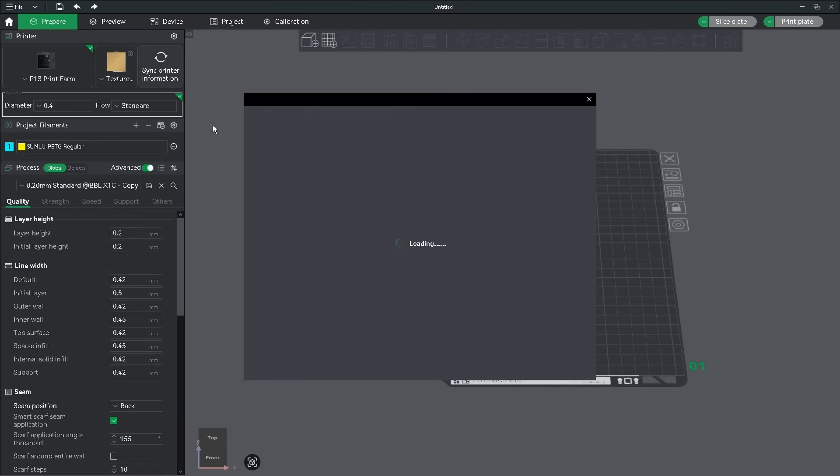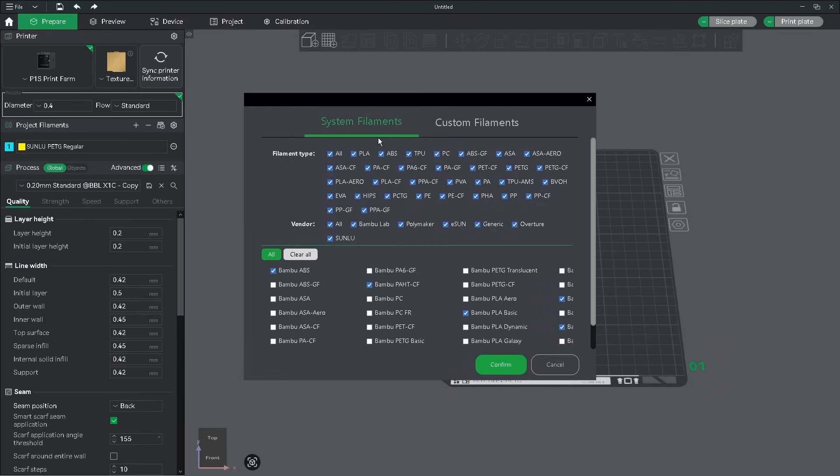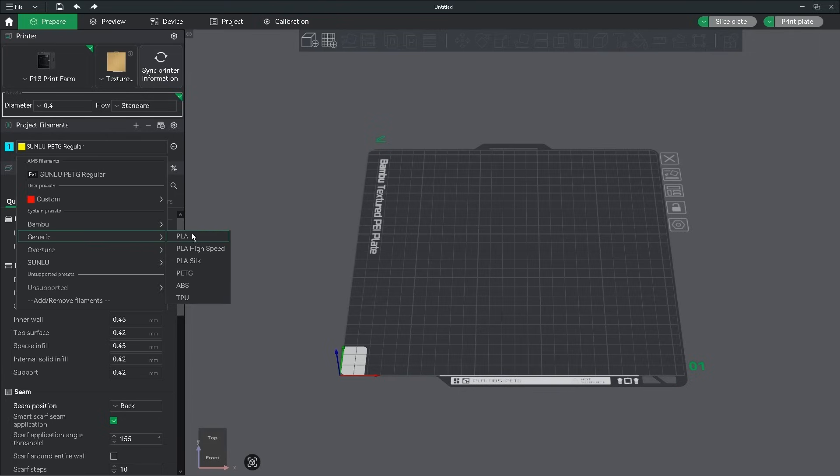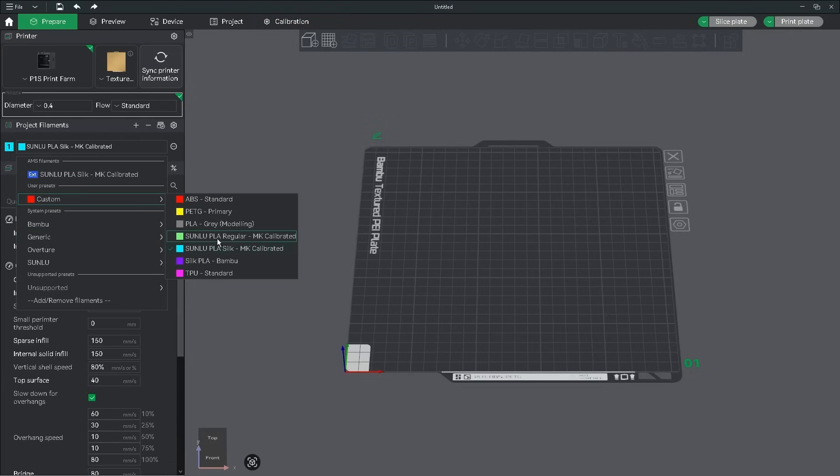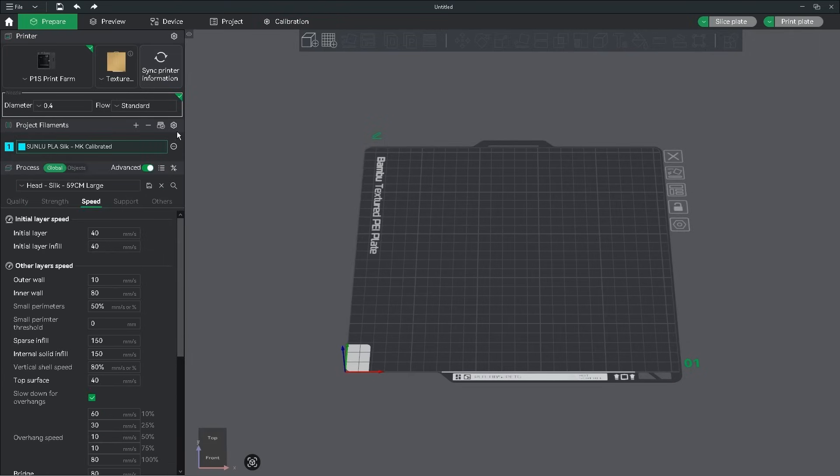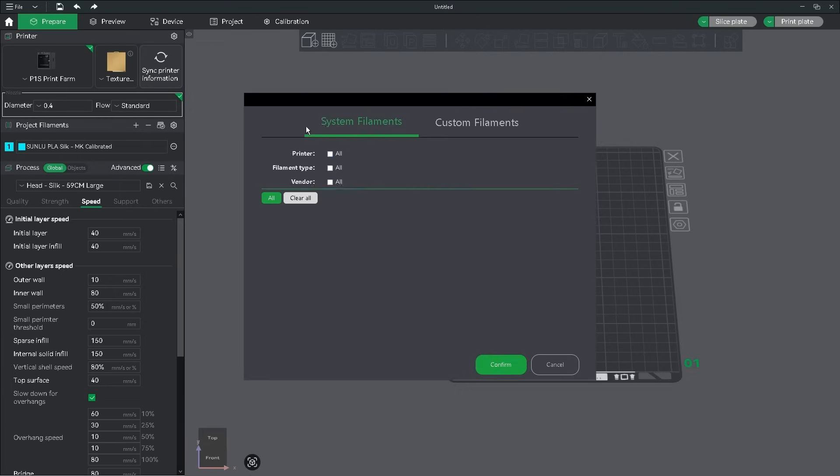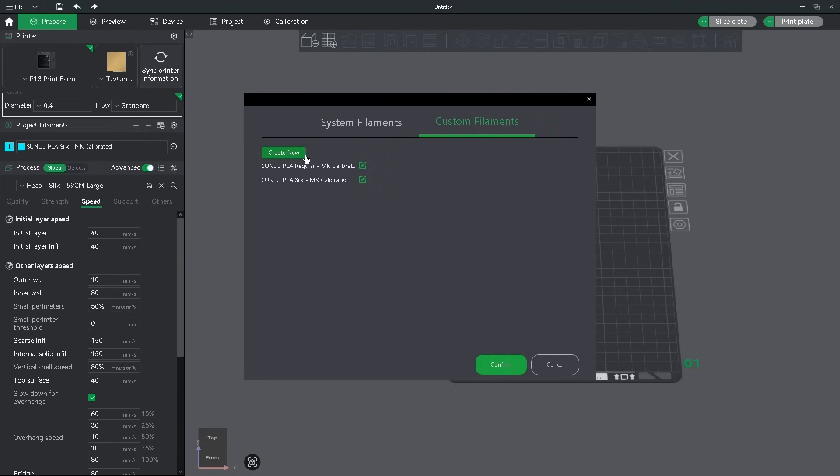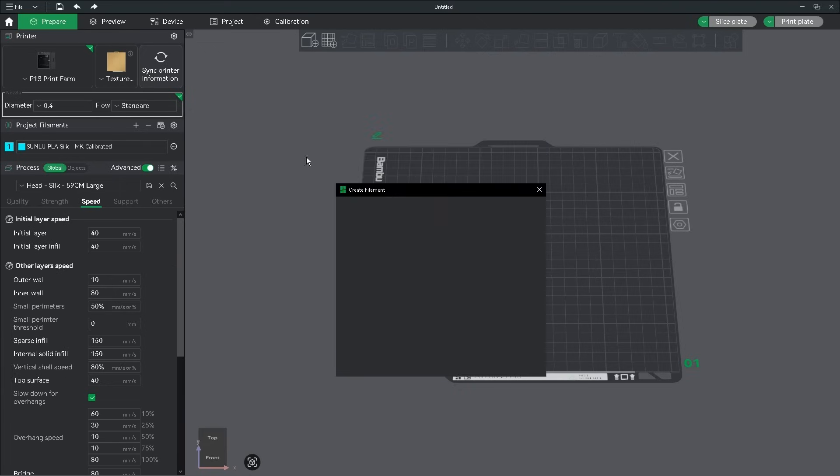The first thing we need to do is prepare our filament profile. If you're using a default or generic built-in profile, you can skip this step. But for those of us who have made our own, we will need to make a custom filament so Bamboo Studio can see it in the coming steps.